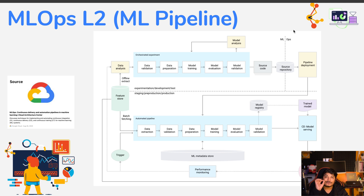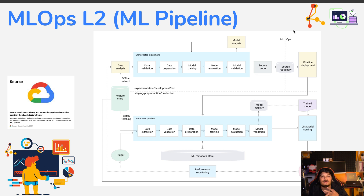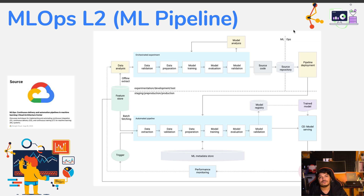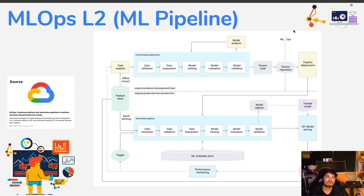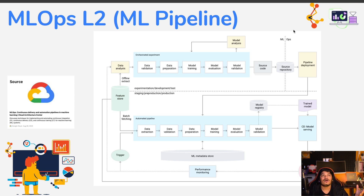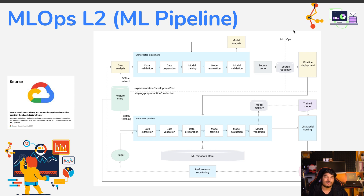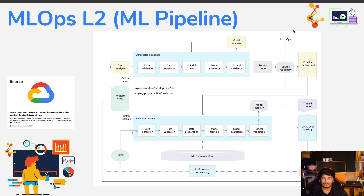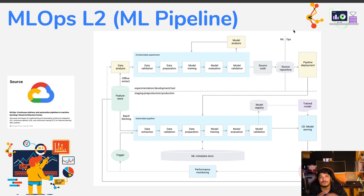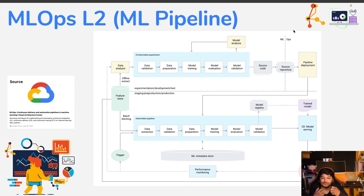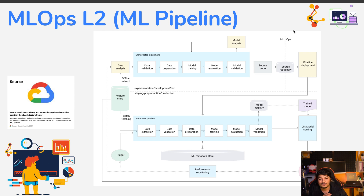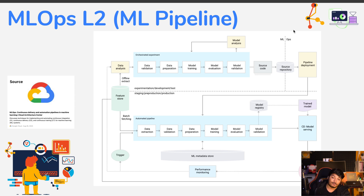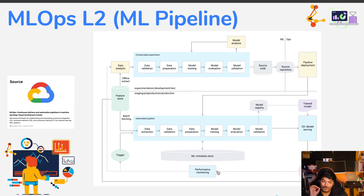The trigger for this pipeline can be anything — a manual or ad hoc trigger, an automated event-based trigger, or a trigger from model evaluation showing the model has degraded and needs to be retrained on the latest data. Based on these different event triggers, you rerun the entire pipeline. This is Level 2: having the automated ML pipeline instead of a manual process.